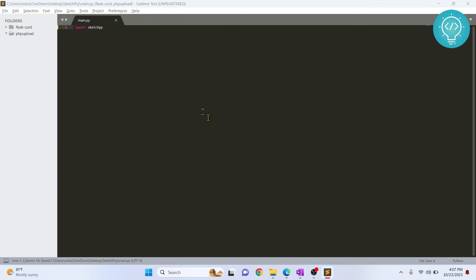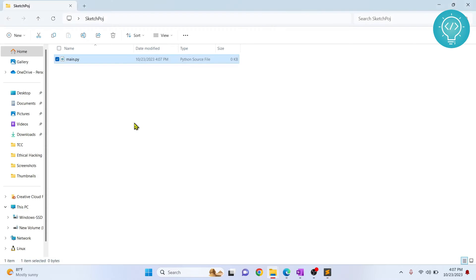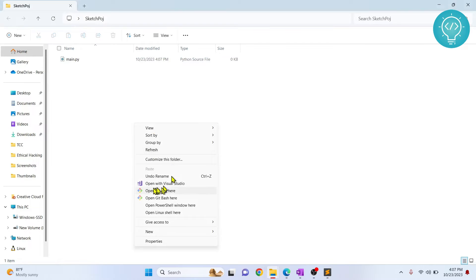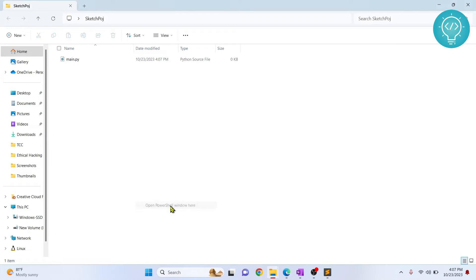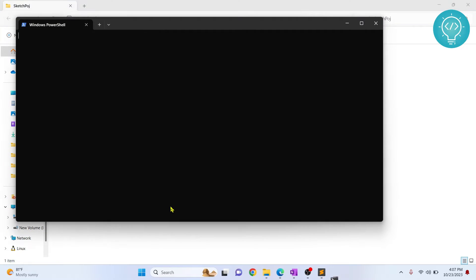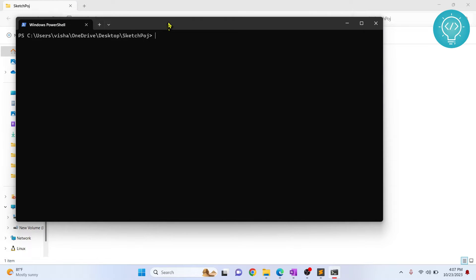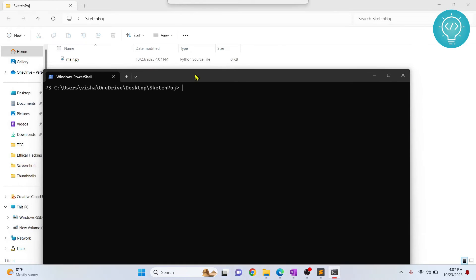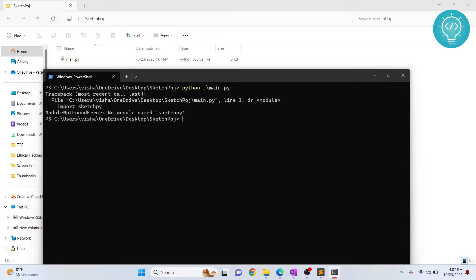Now save this and go back here, hold shift and right click and open command prompt window or PowerShell window here. And now if you try to run this using python main.py, as you can see, you'll get this error: SketchPy not found because we don't have this installed.